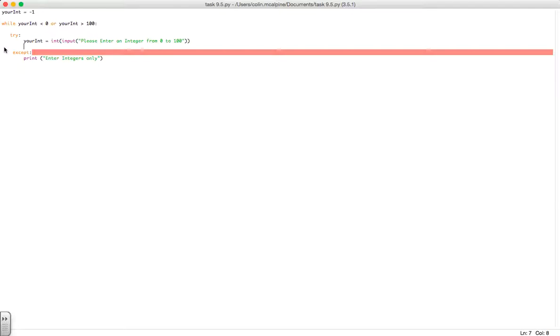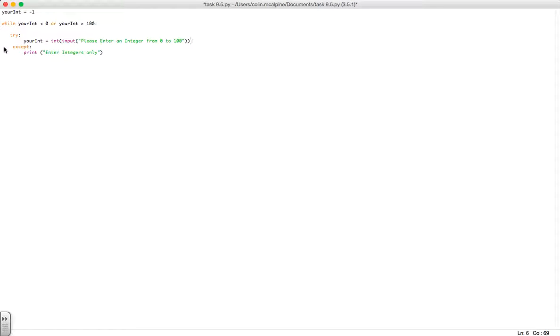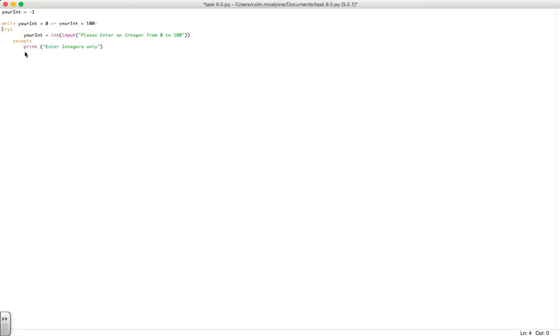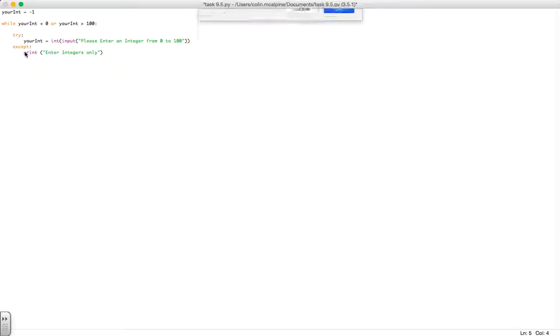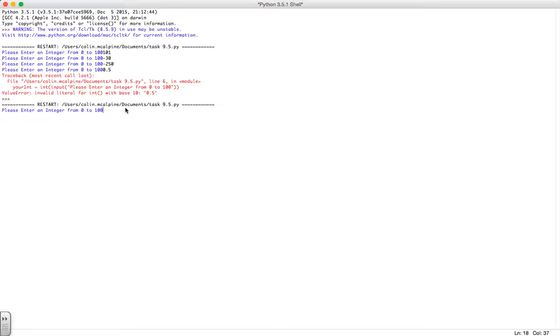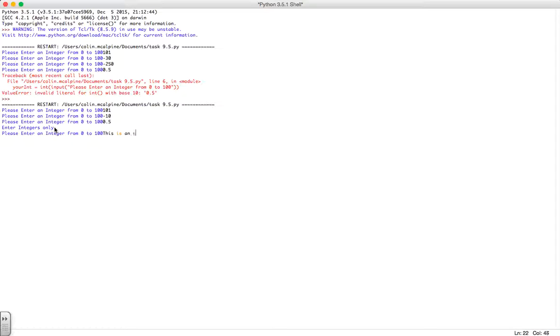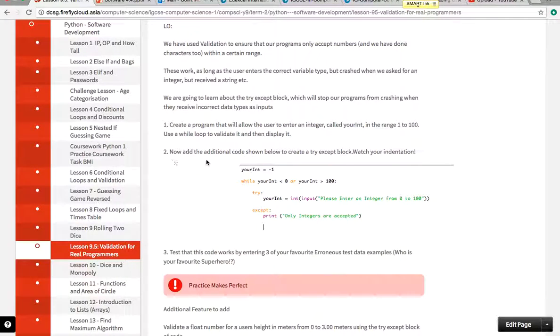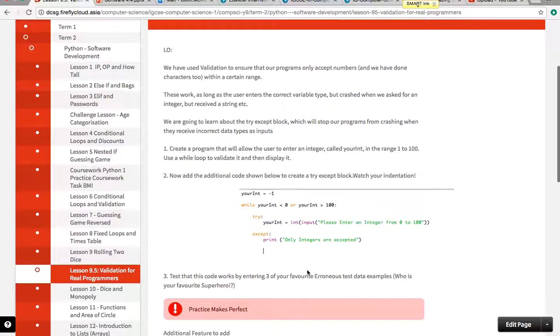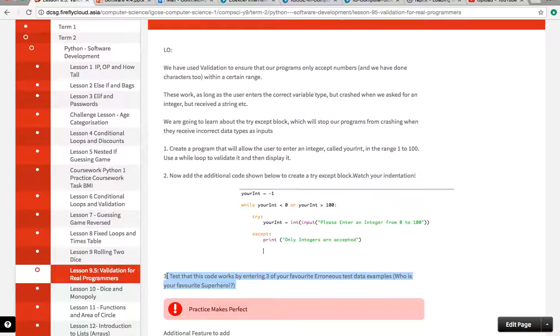This time when we run the program, if you've fixed your indentation, just be careful with that. If we try 101 again, obviously it's out of range. Minus 10, 0.5 crashed our program last time. You can see this thing triggers the exception. Even when we type in strings it doesn't allow our program to crash the way our previous ones all would.